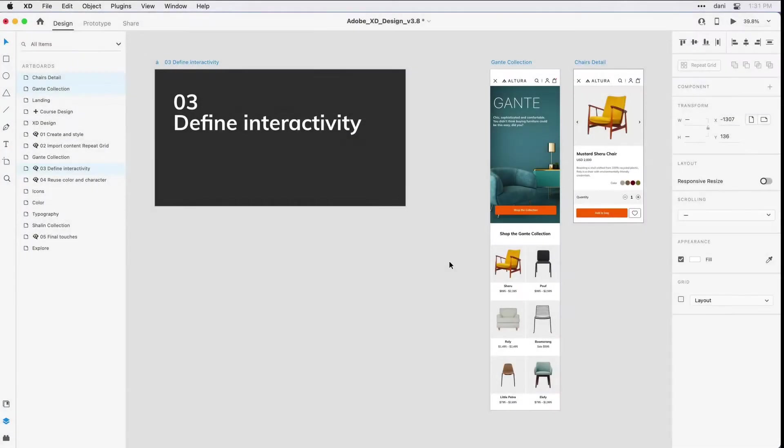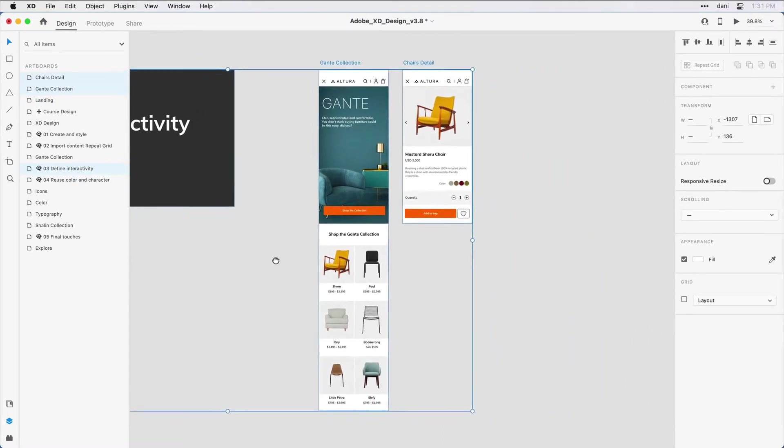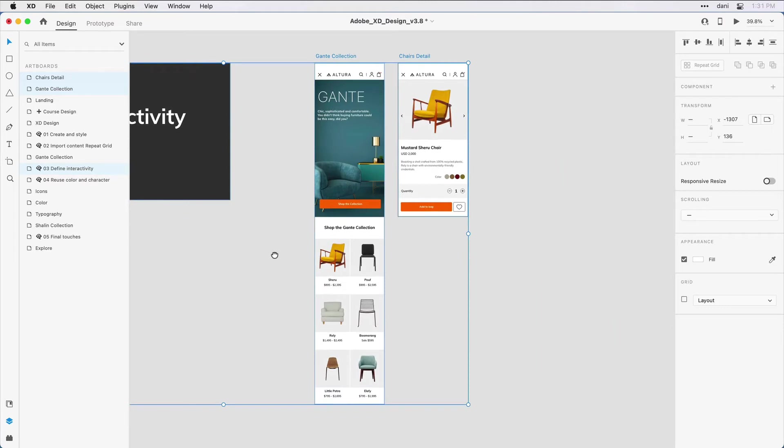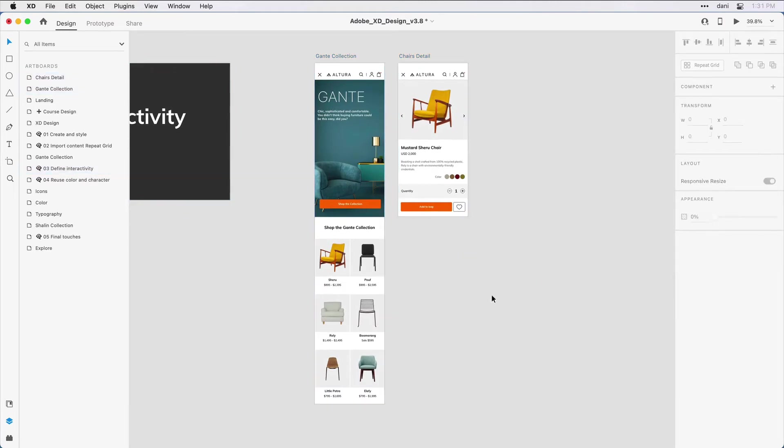Let's focus now on how we can add some interactive elements to bring our design to life. If you're following along with me, you'll want to have Step 3, Define Interactivity, in the practice file visible on the design canvas. In this step, you'll notice I've included two artboards, and the one on the left is much taller than the one on the right.